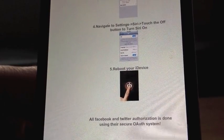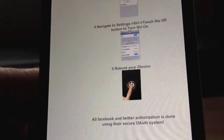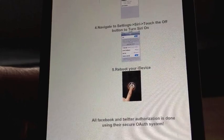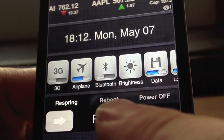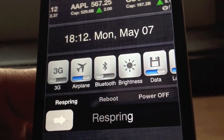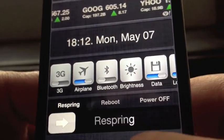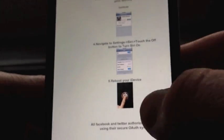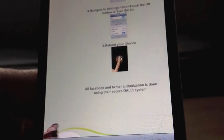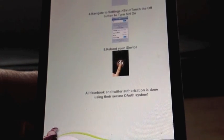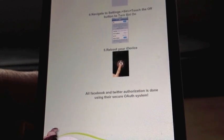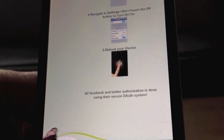I don't mean plug it into your computer and reboot it like that. Simple as — if you've got a reboot switch in your SBSettings or anything, just use that and reboot. And there we go. As you can see there at the bottom, all Facebook and Twitter authorization is done using their secure OAuth system.